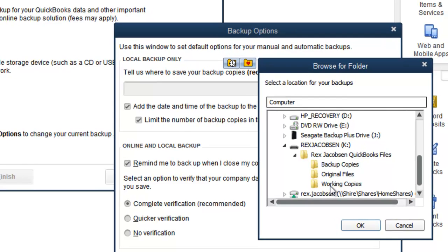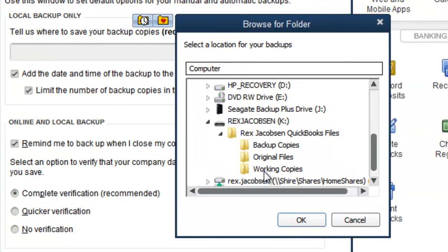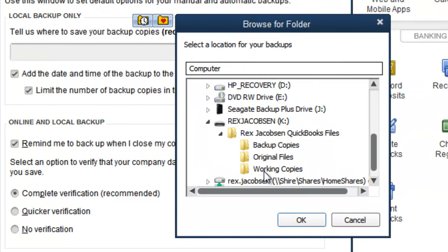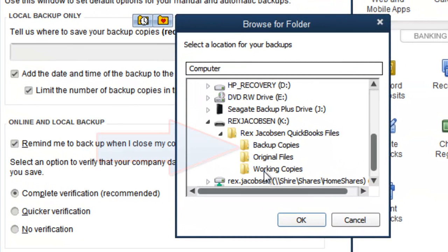Now this is very important. We need to always save our backup copies into our Backup Copies folder. Many students mistakenly forget to choose this folder.